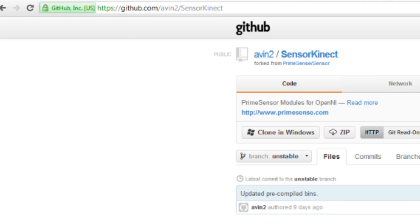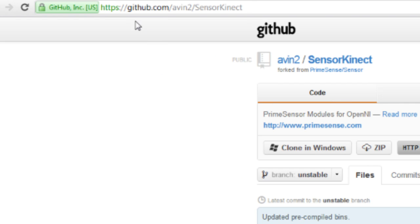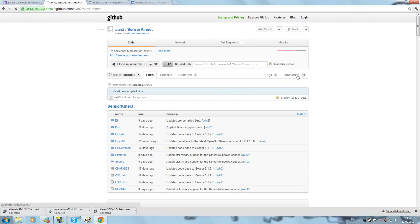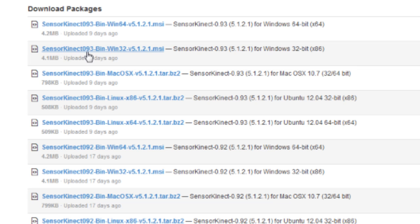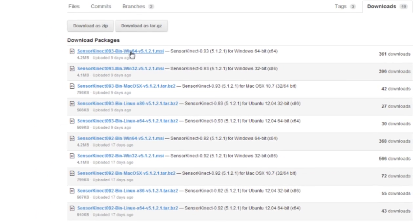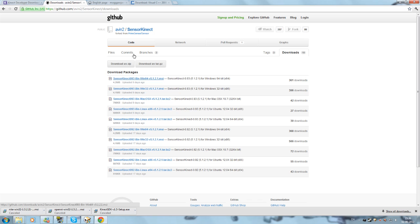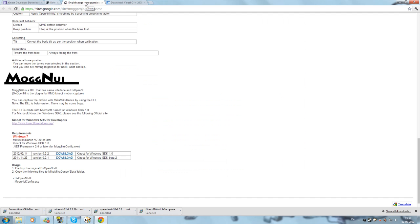Then go to the next step, which is github.com/evin2/sensor-connect — I will put the link in the description. When you go to this site, go to Downloads and download SensorConnect. The specific file is the win32 version 5.1.2.1 MSI. Download it. Do not go for 64-bit, even if your computer is 64-bit. Since you installed OpenNI as 32-bit, you need the 32-bit version. Get that installed.